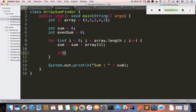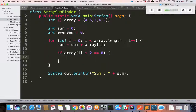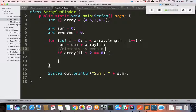So, if the array element at index i, modulo 2, is equal to 0, we will check the equality. In case it is 0, then that element is an even number.